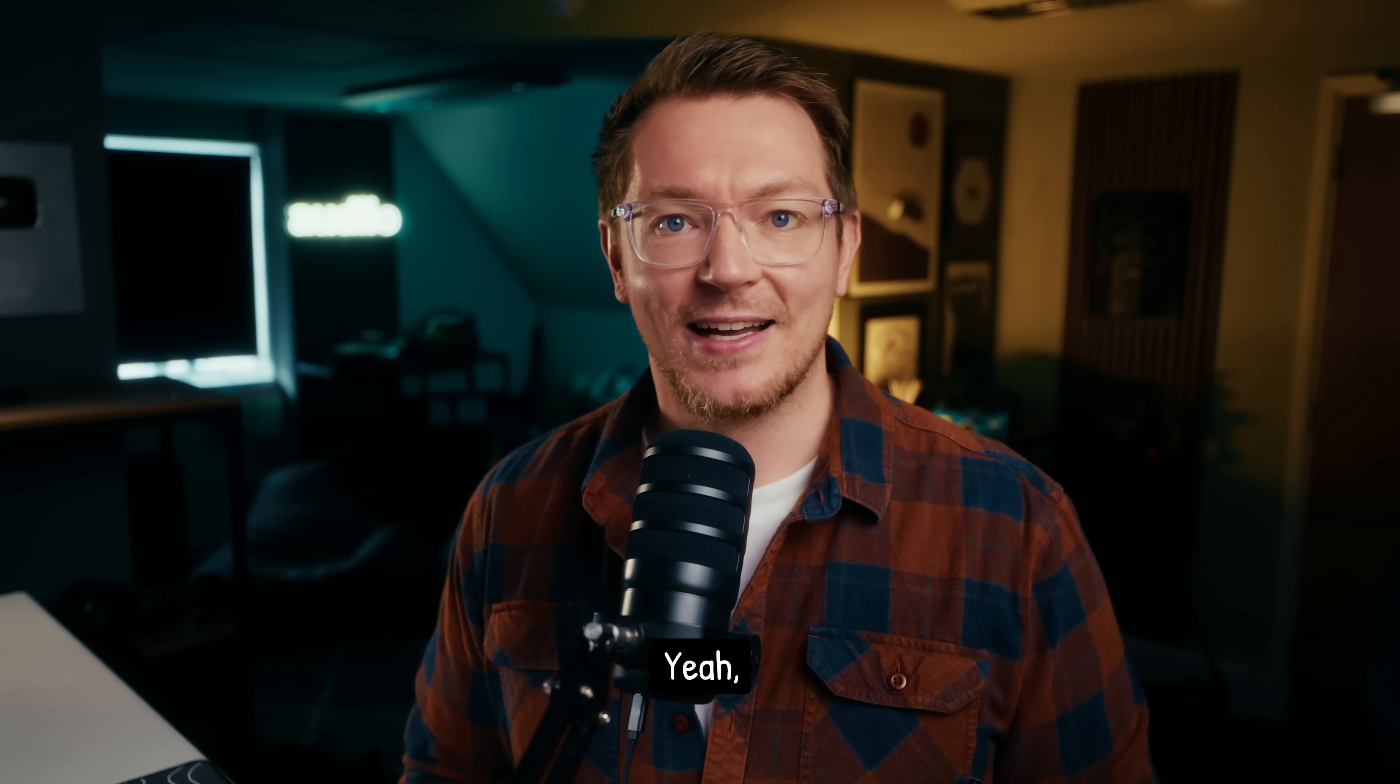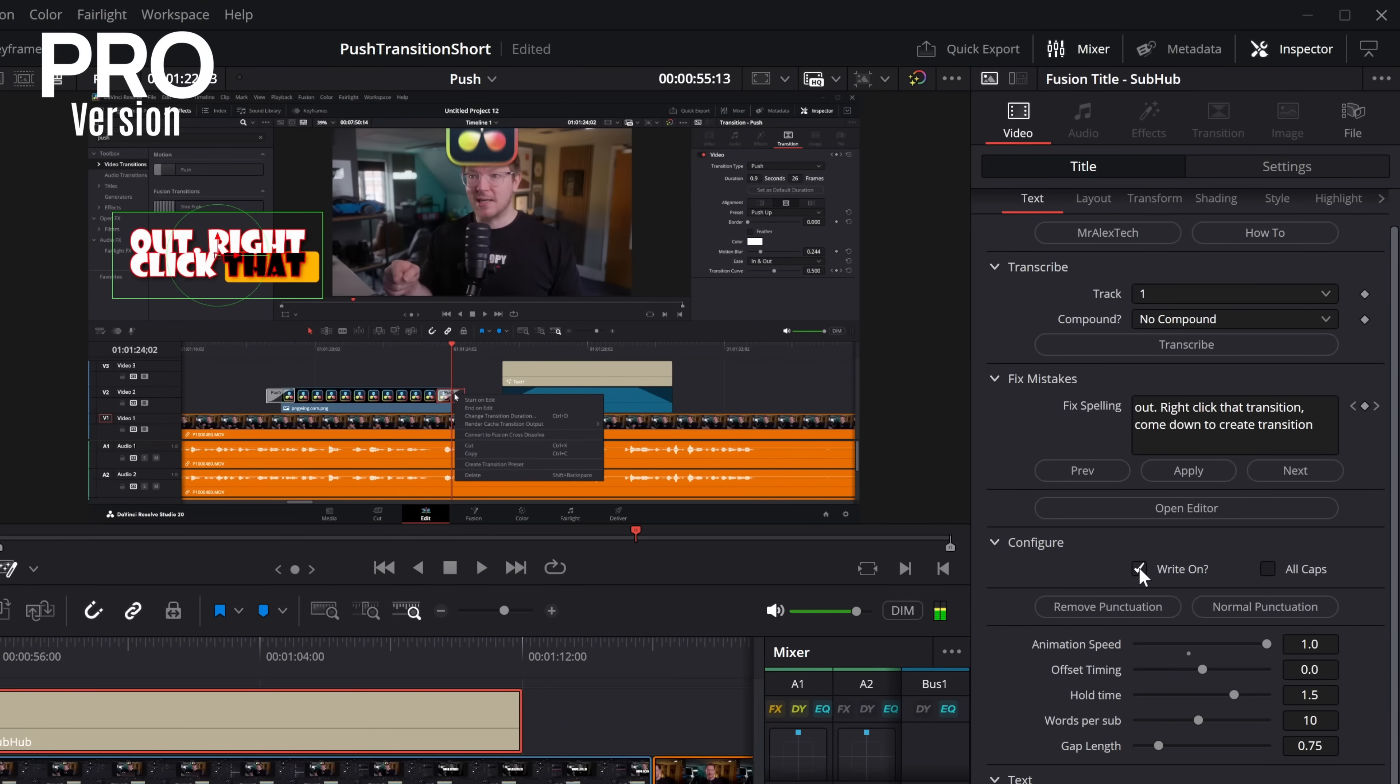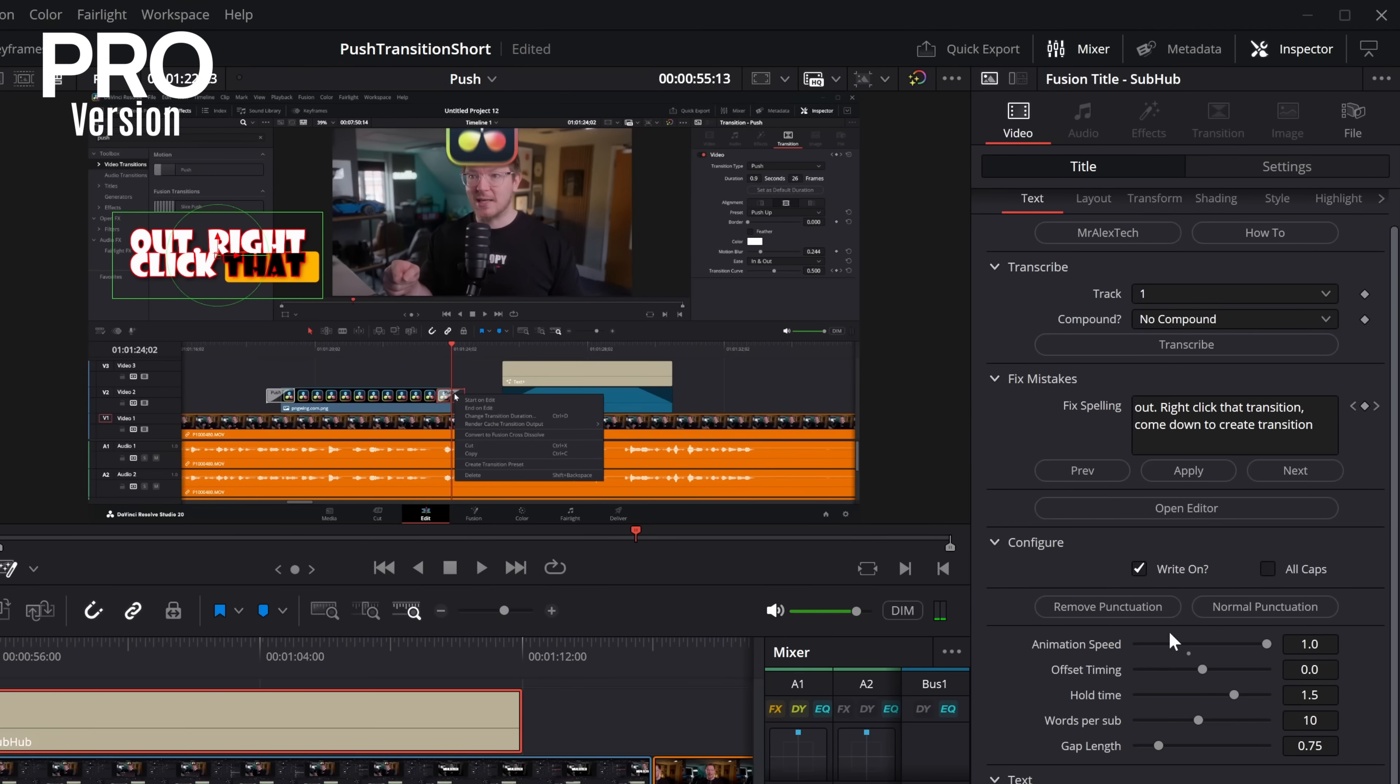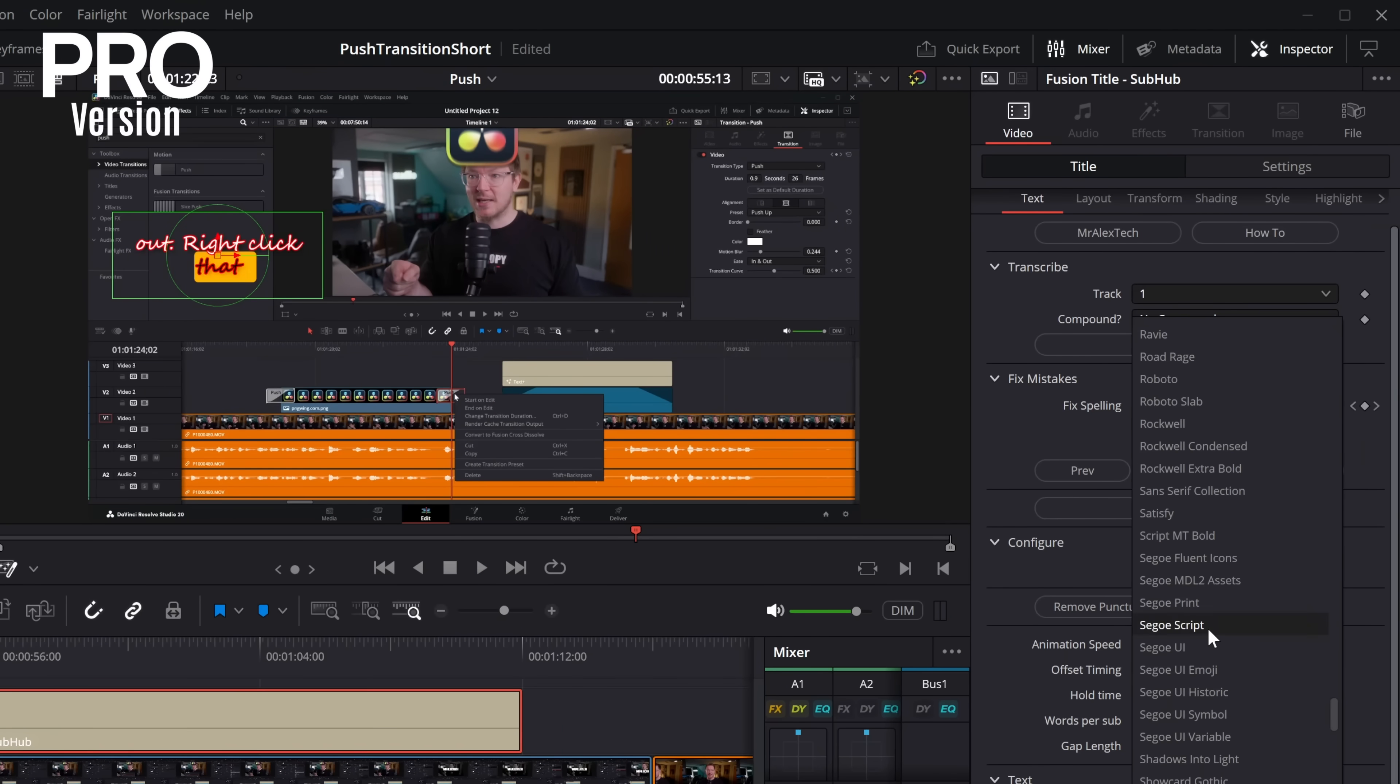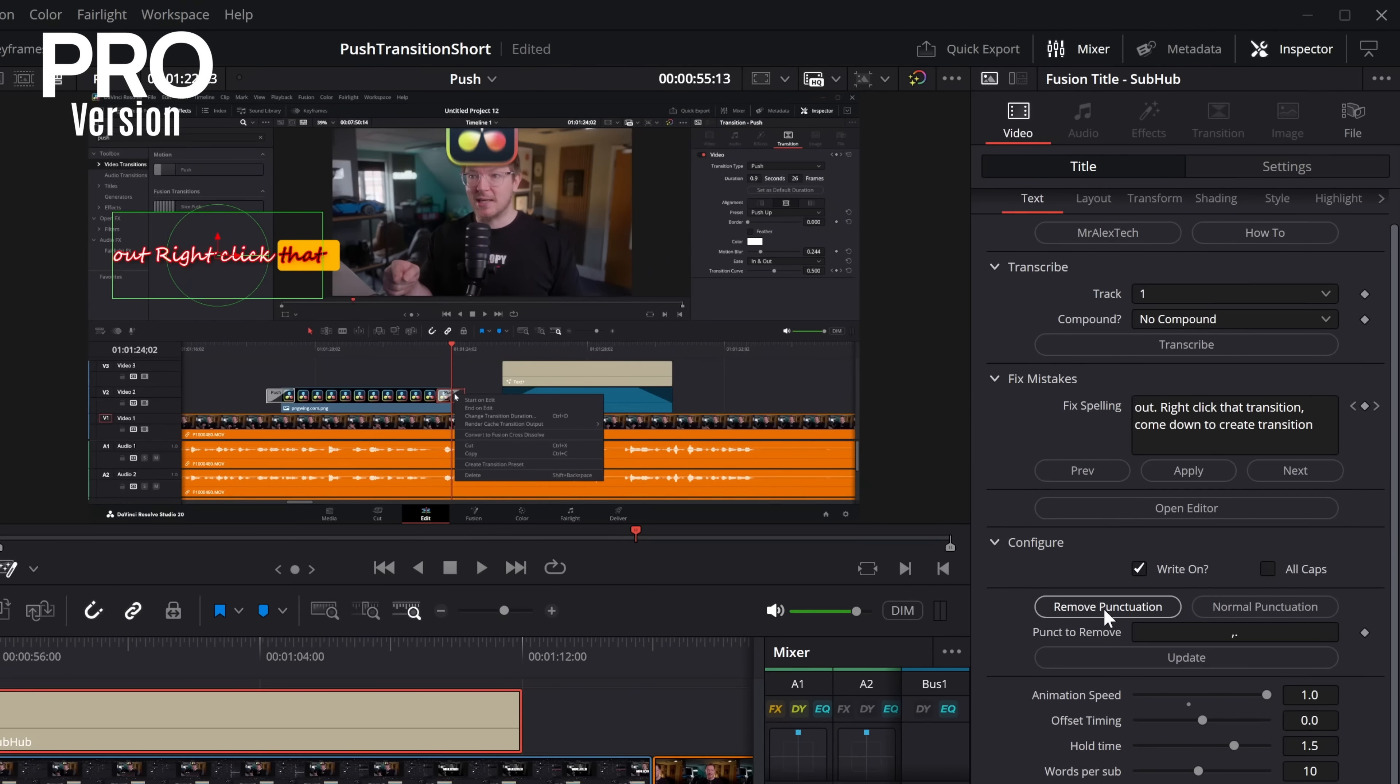Yeah, of course you can. So you want a write-on effect? Tick that. If you don't want it, untick it. Let's just change the font to something a little bit smaller, like this one. You want all caps? Tick all caps. Job done. You want to get rid of all of the punctuation? Remove punctuation. You can even customize exactly what punctuation is being removed.